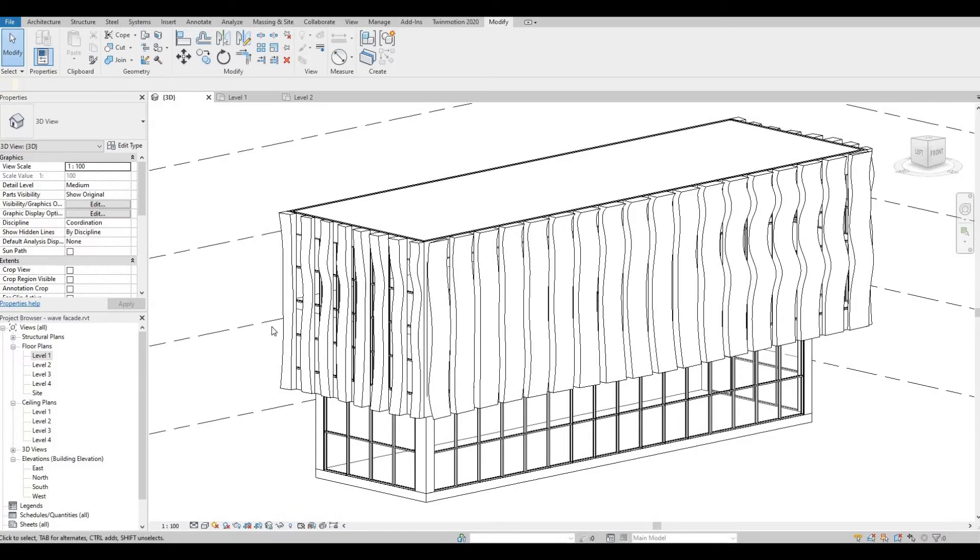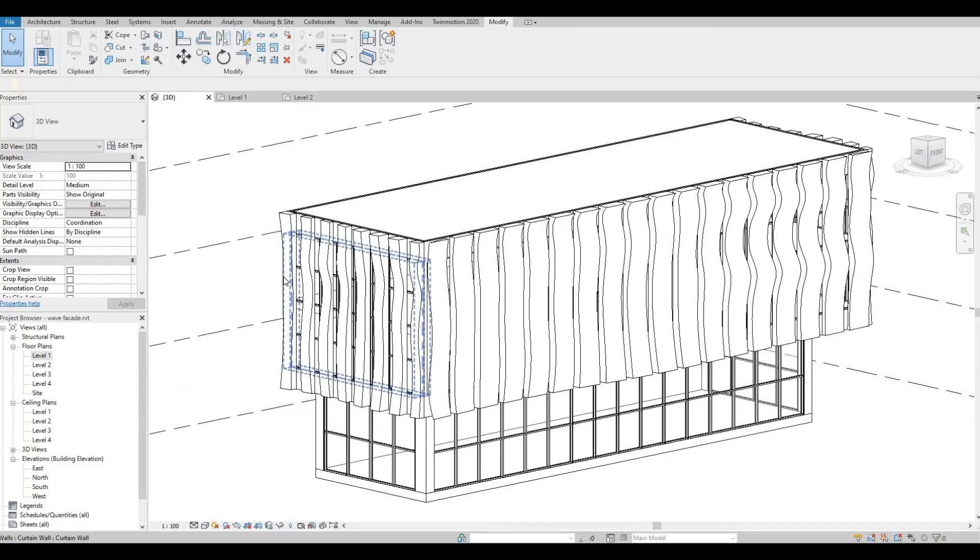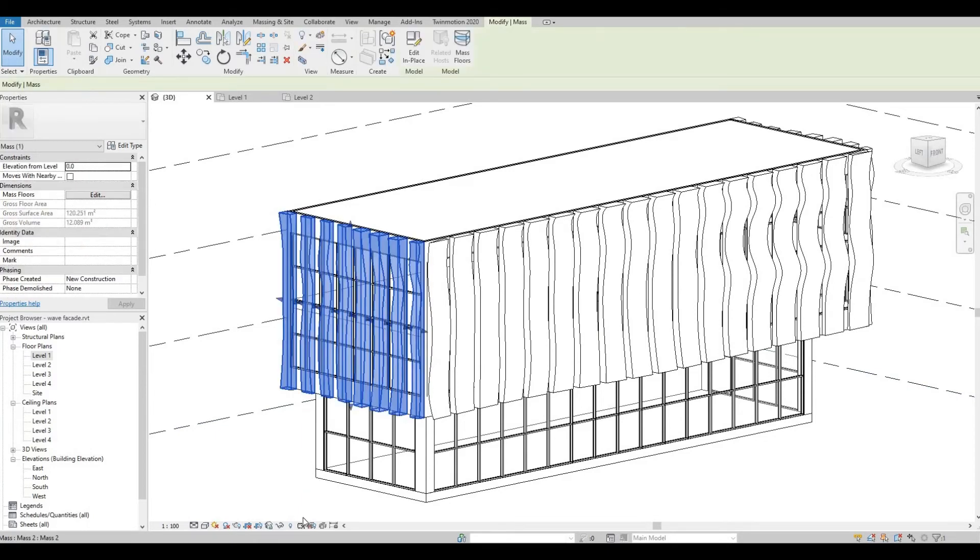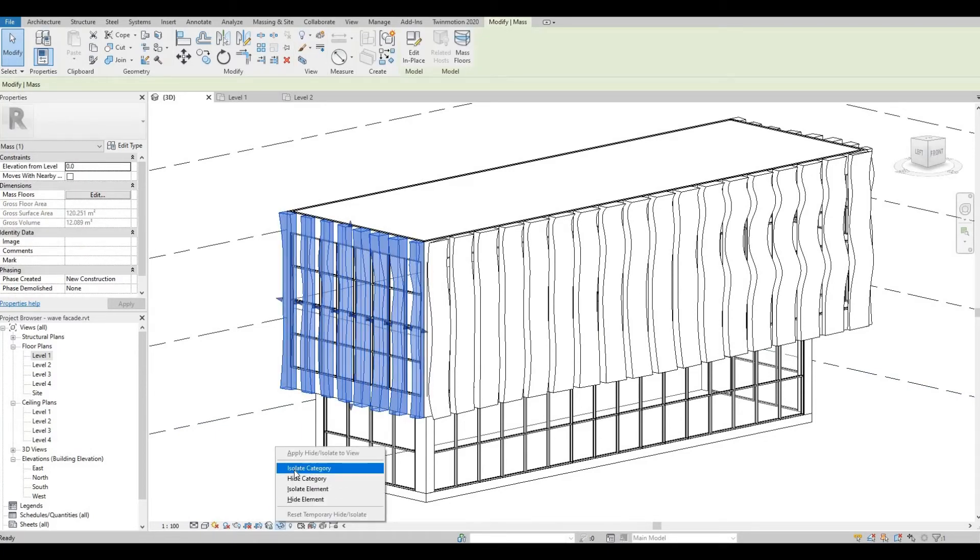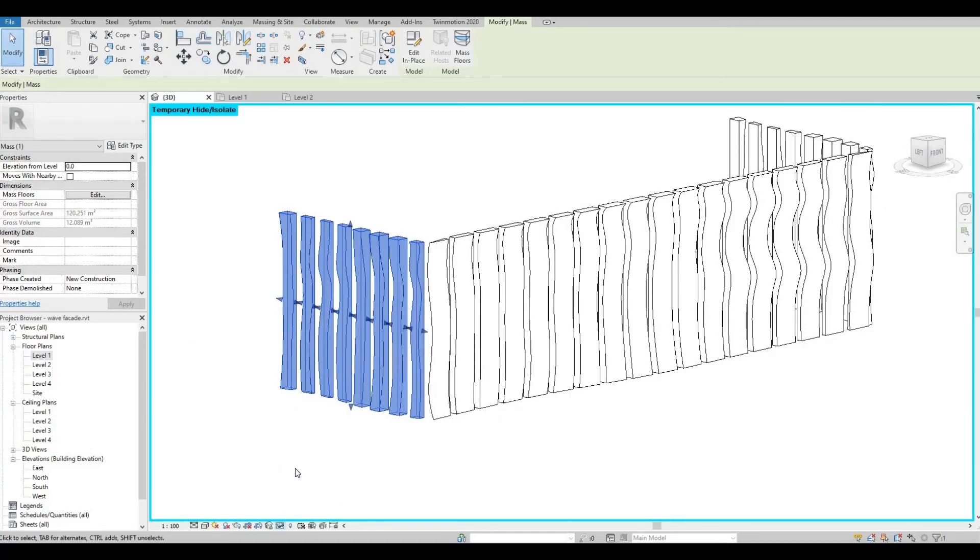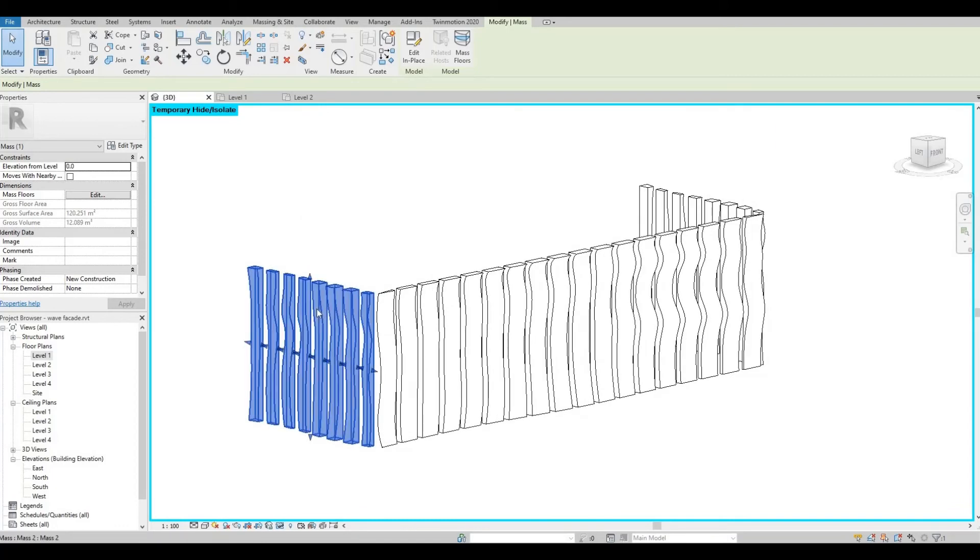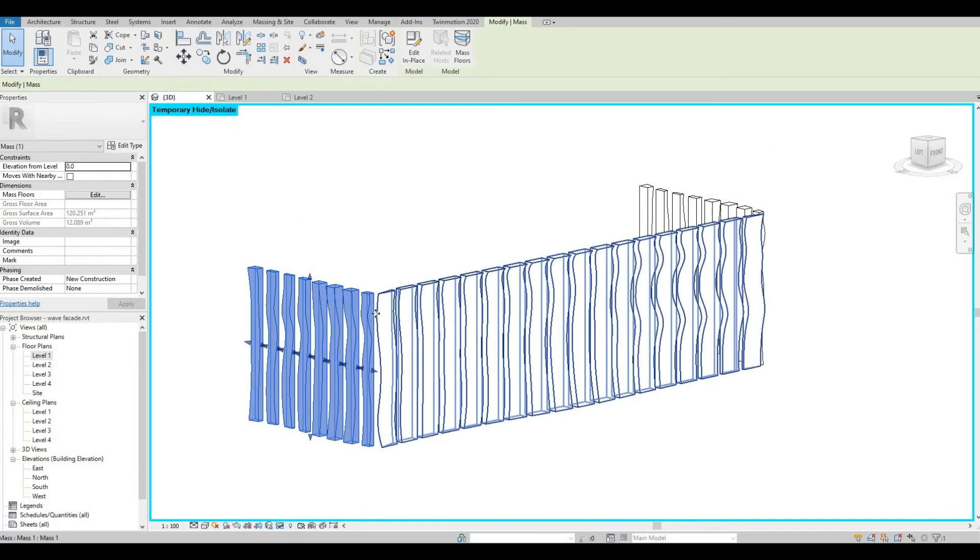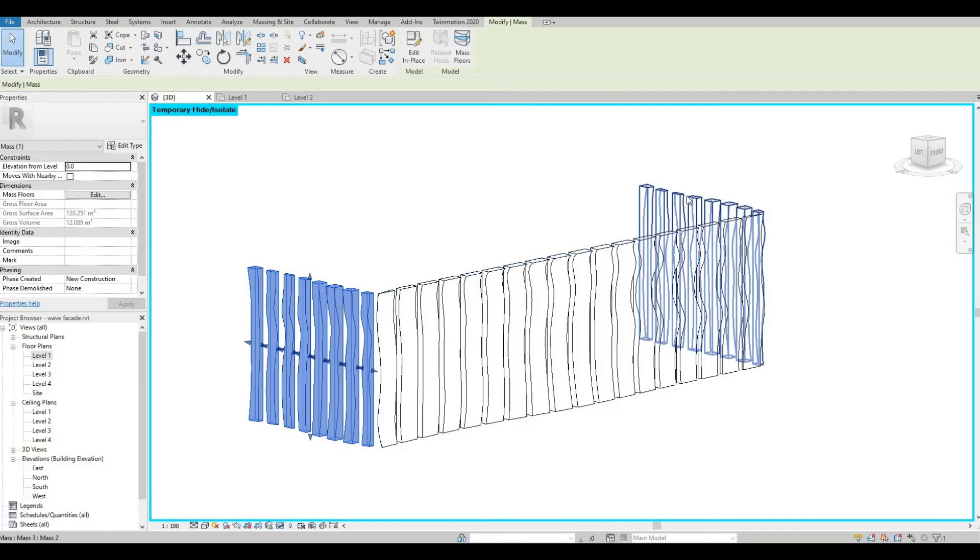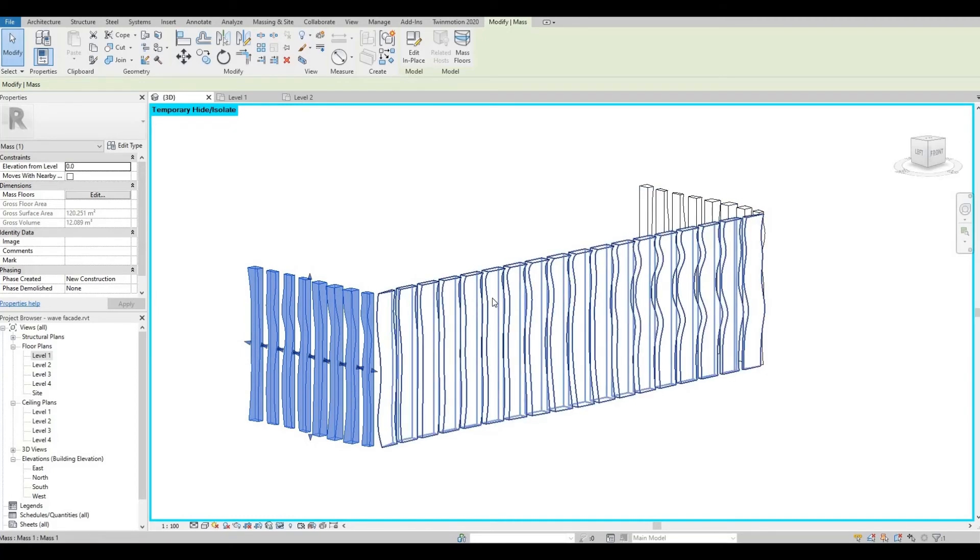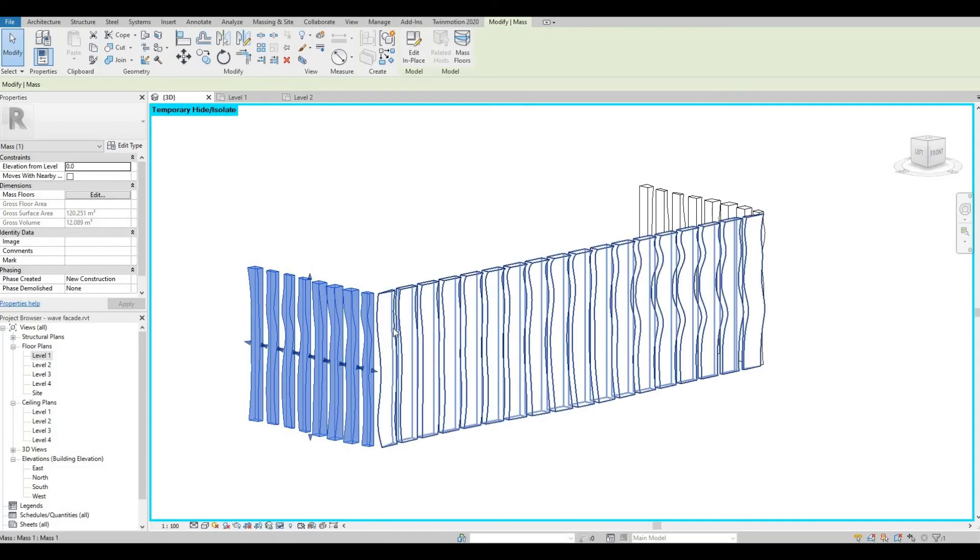So next thing, I'm gonna select this again but I'm gonna choose Isolate Category. So what that means is it will isolate only this component's category and it will hide everything except for this.